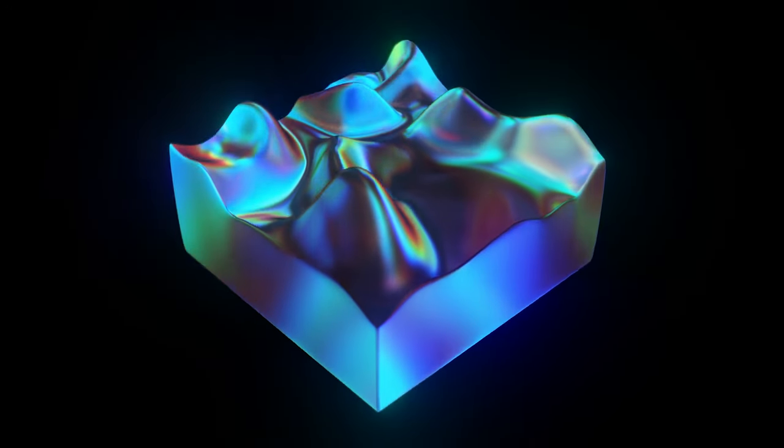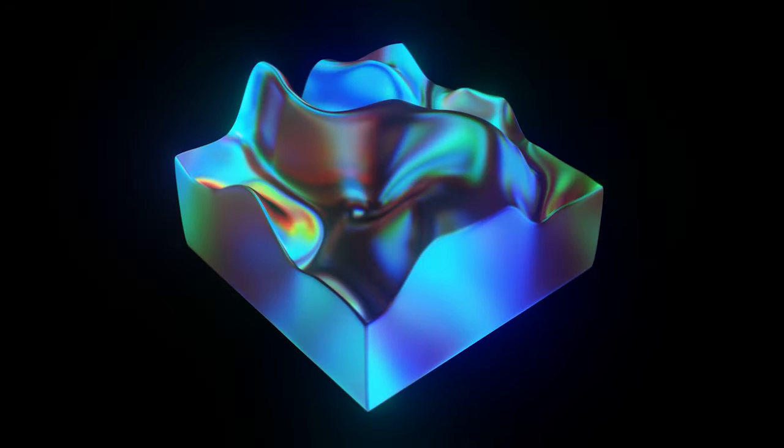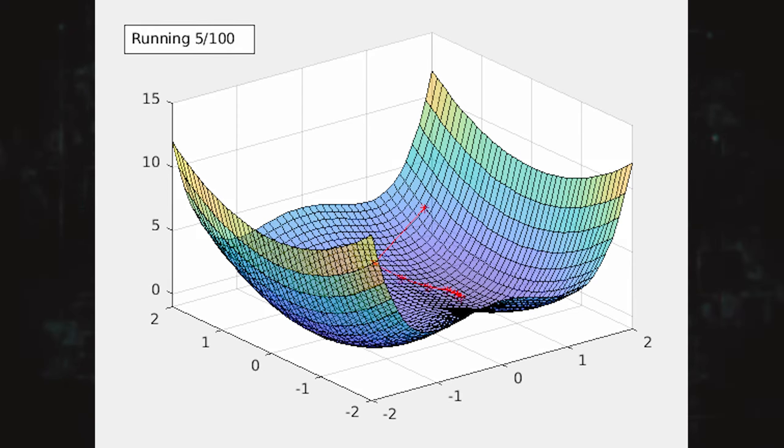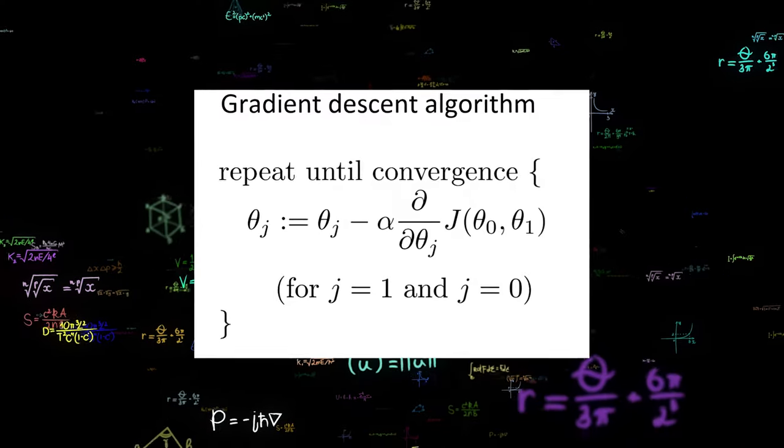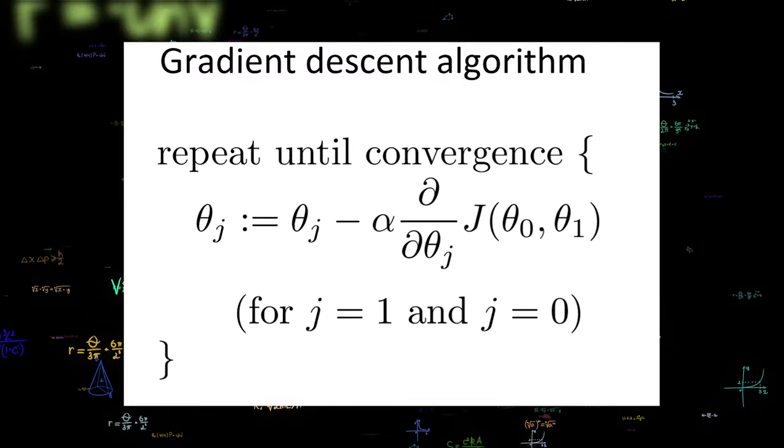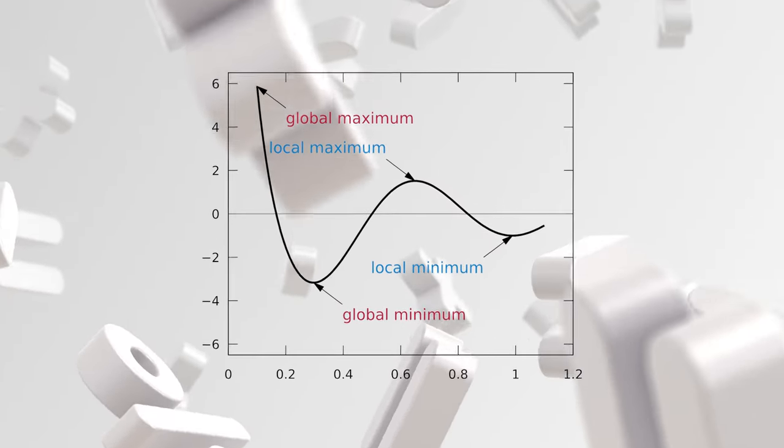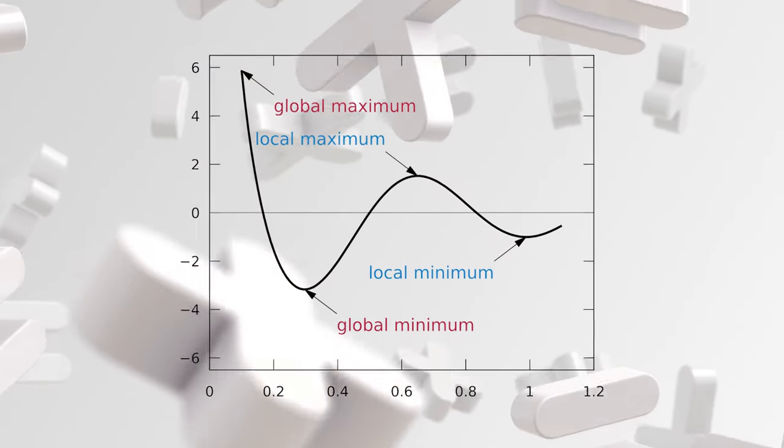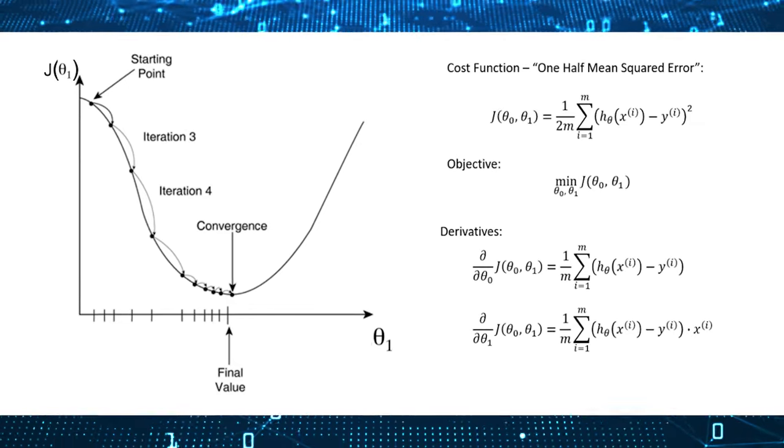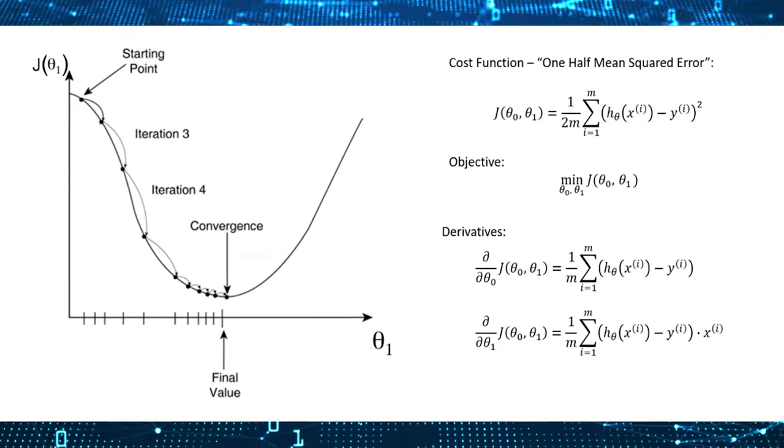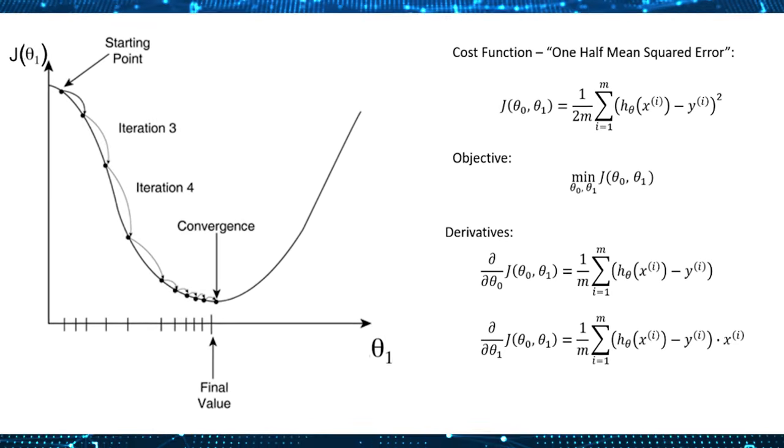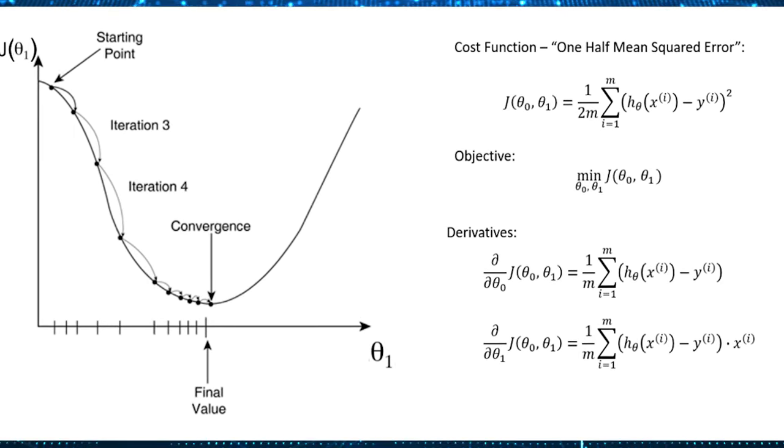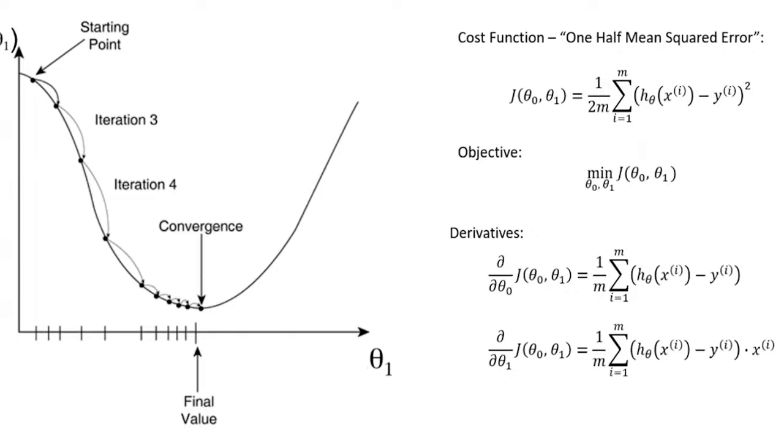Gradient descent is one of the first algorithms you learn in machine learning. It is one of the most popular optimization algorithms for training a machine learning model. This iterative first-order algorithm is used to find the local minima or maxima of a function. In machine learning, we use this algorithm to minimize a cost or loss function, usually in a linear regression.